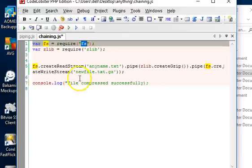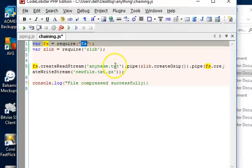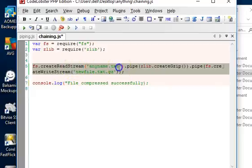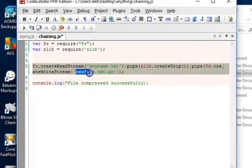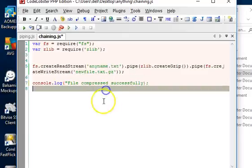So we read what was inside this file, then piped and compressed it, then piped again and then inserted it into a new file called this. All right, so we save.